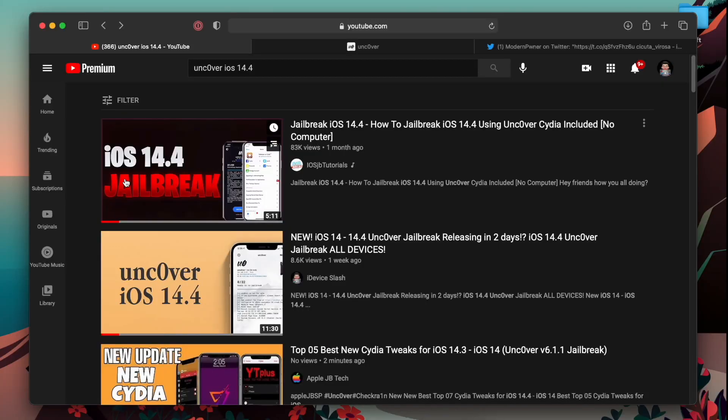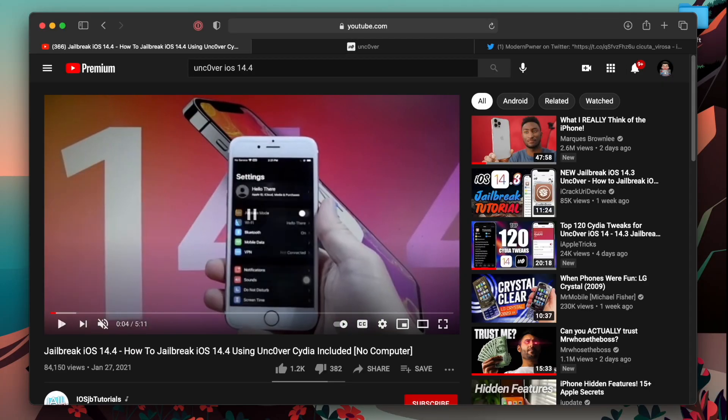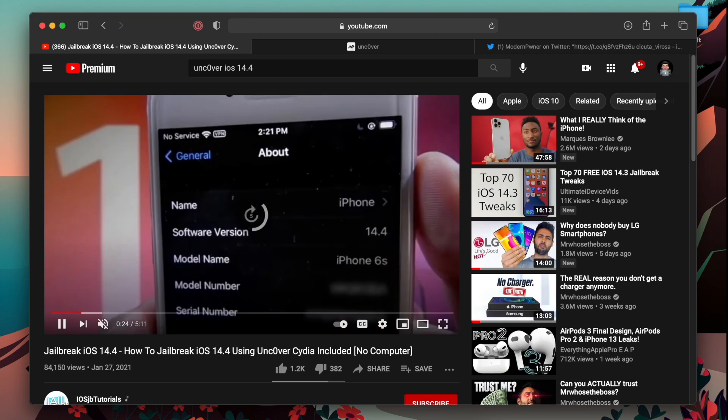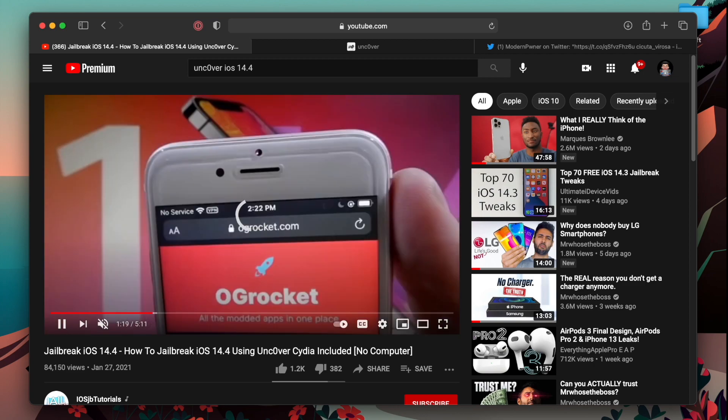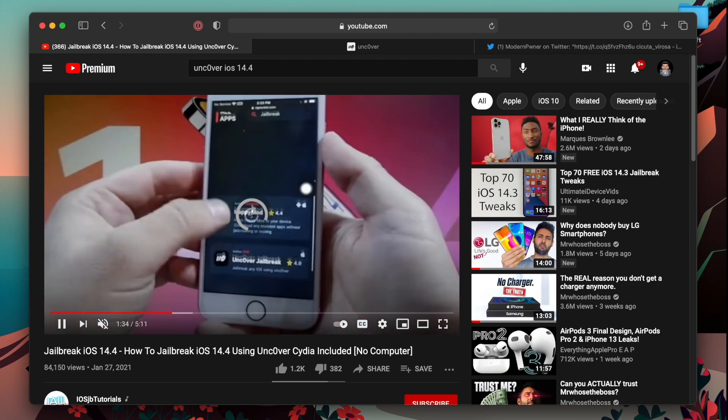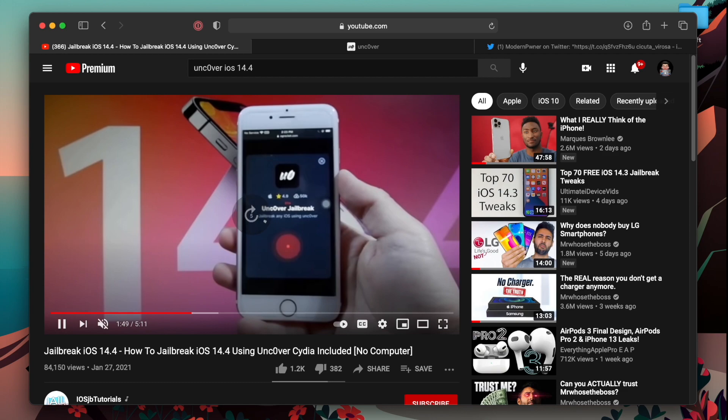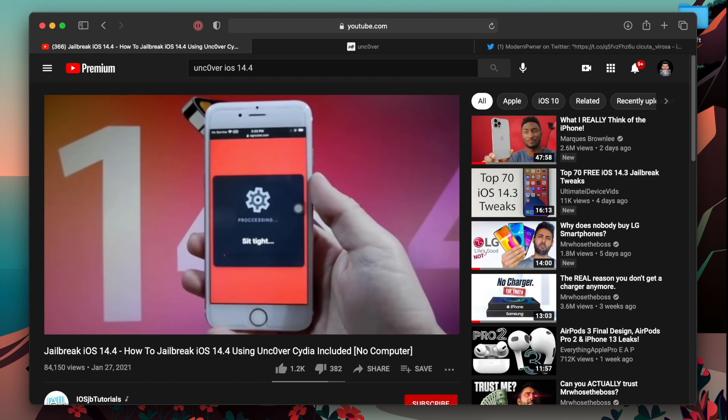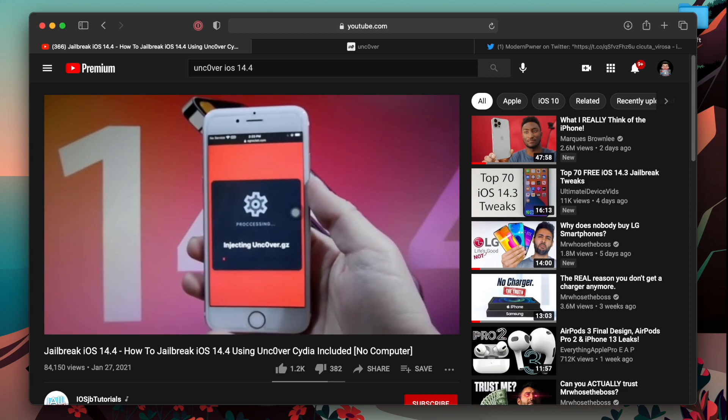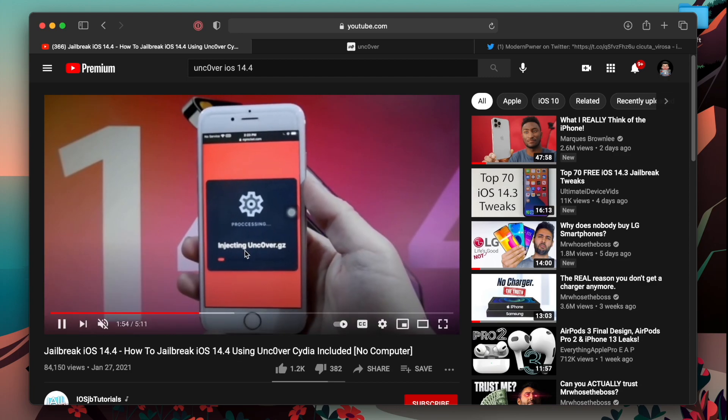But this is getting on a whole another level. If you go ahead and open one of these videos, they will say like, hey, go to their website, search for the jailbreak and it will say the jailbreak is injecting and whatever the hell it is.